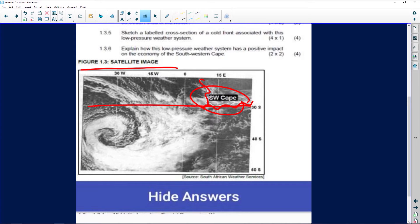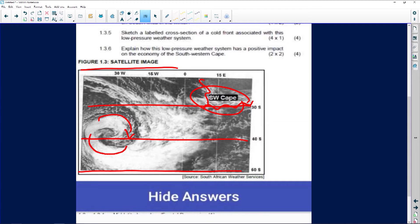At the 50-degree latitude — there's the 40-degree latitude and there's the 50-degree latitude. Now, if you just have a look over here, we can see what type of circulation is taking place. Definitely clockwise circulation. And as you can see, the system moves from west to east.